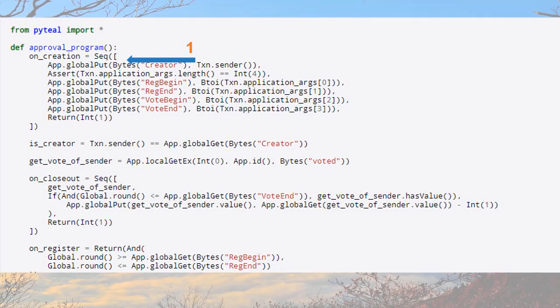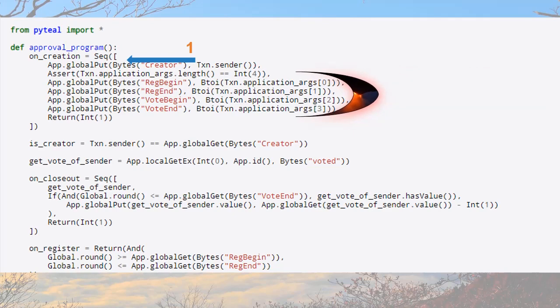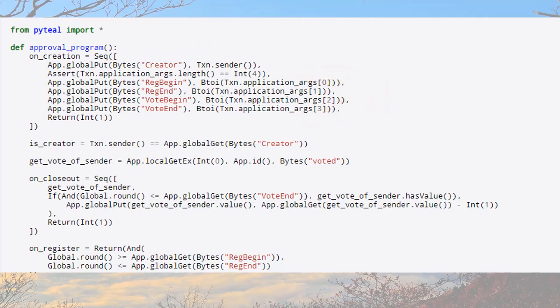This line holds a sequence of expressions such as the Creator, which is of type Bytes set to the Initiator, an assertion checking that the length of arguments does not exceed or is not less than 4, registration_begin of type Bytes set to the first parameter, registration_end of type Bytes set to the second parameter, vote_begin of type Bytes set to the third parameter, and vote_end of type Bytes set to the fourth parameter. is_creator ensures that the caller is the Creator as specified in on_creation, and accepts an Algorand address of type Bytes.